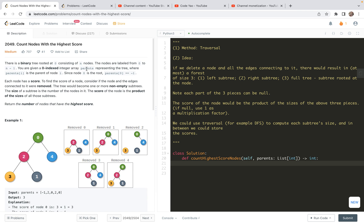In this video, we're going to share a solution based on traversal. More specifically, we're going to use a recursive depth-first search. First, we'll read through the problem statement to digest the requirement, then do the analysis and look at the examples. And finally, we share the code.